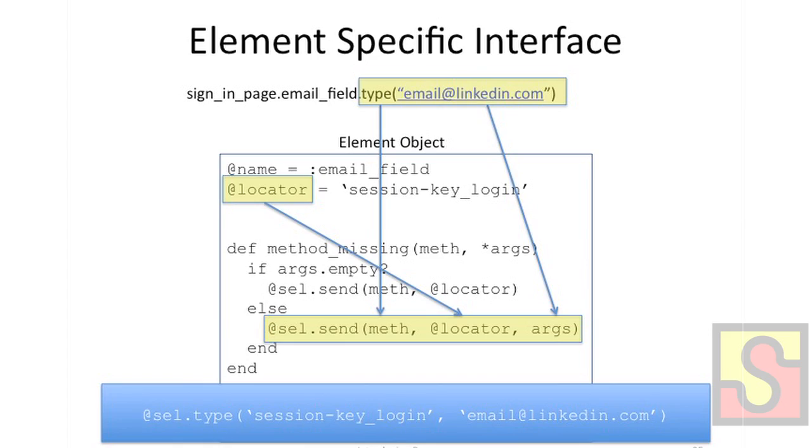So I hope I didn't lose too many people there, but essentially what this comes down to is a sort of abstraction or like a translation layer between our page elements and a regular old Ruby Selenium client driver. So the example here, looking at the top line, where we're calling signinpage.emailfield.type, it actually translates to selenium.type and then passes in its own locator. So essentially here we're getting for free all of the Selenium methods in our element objects.